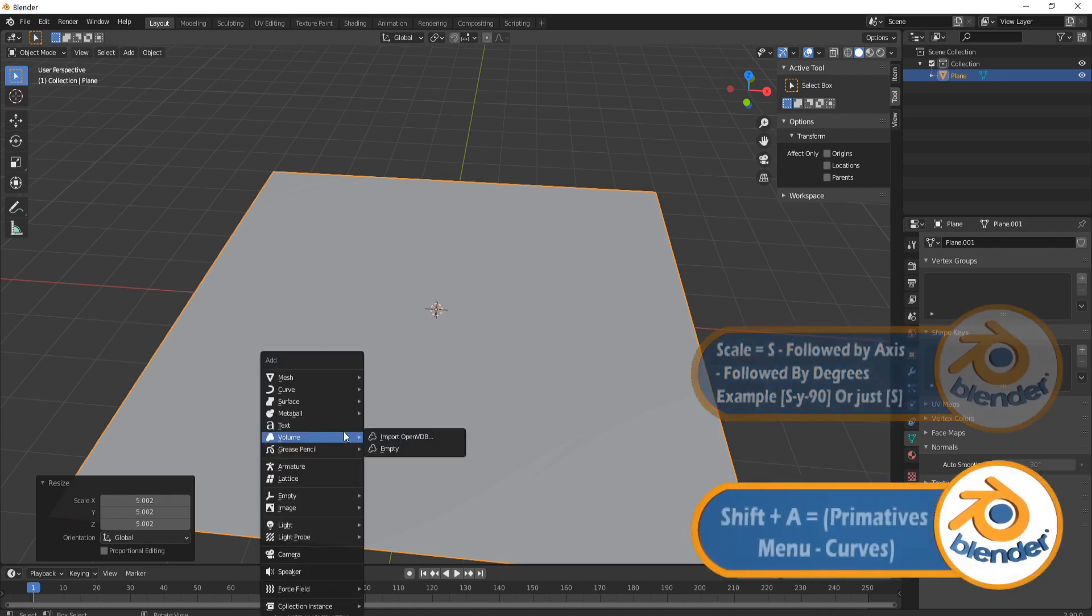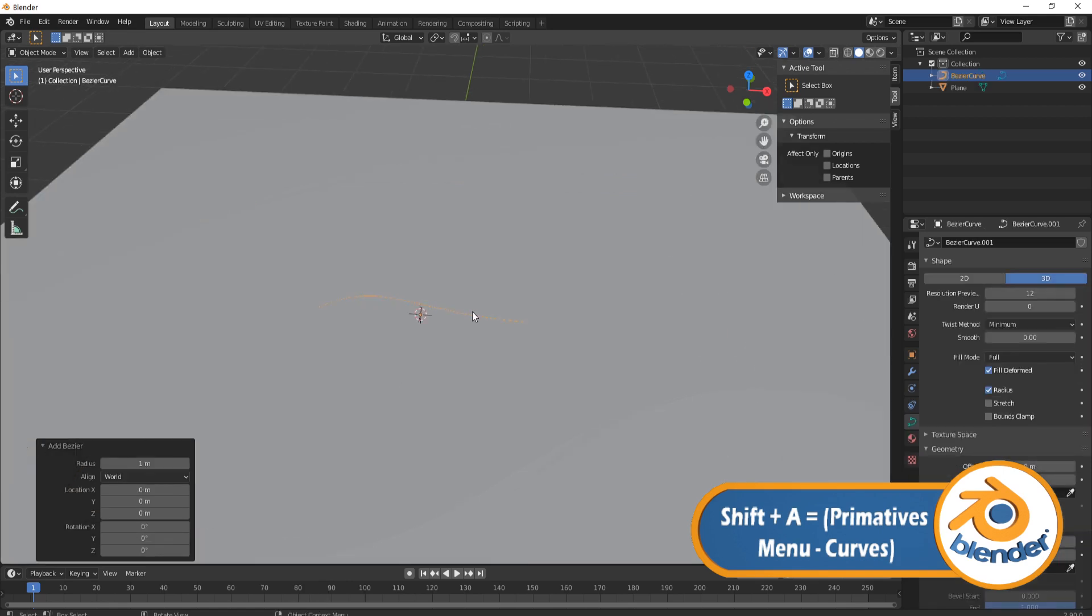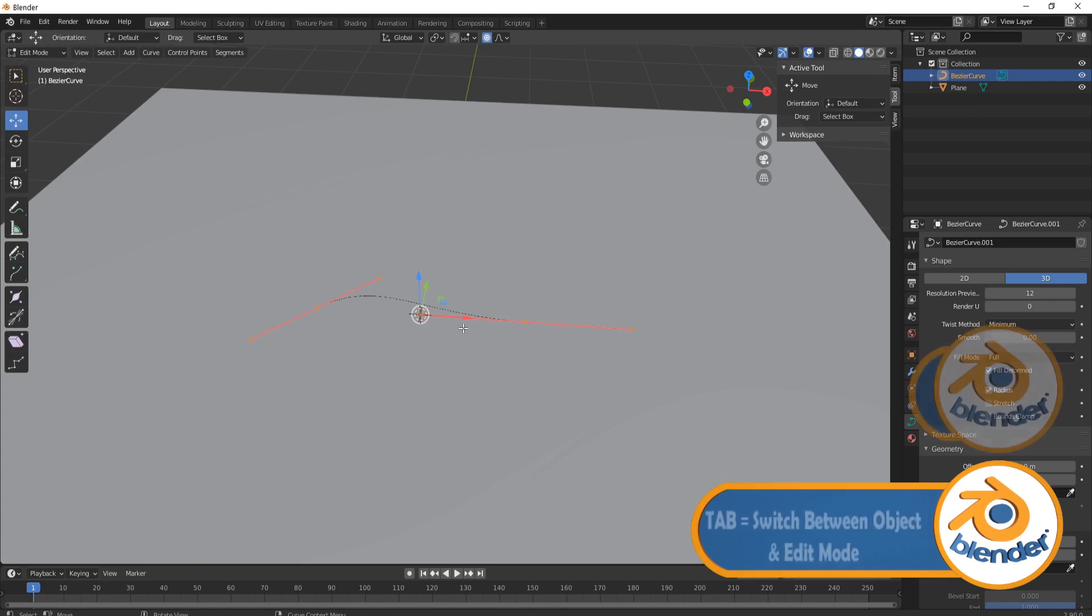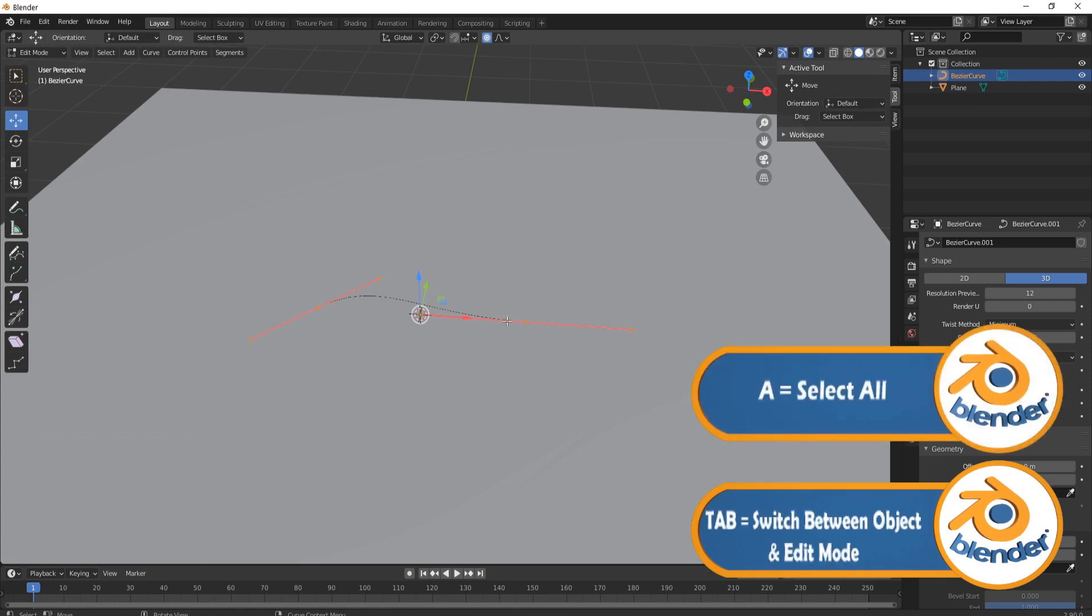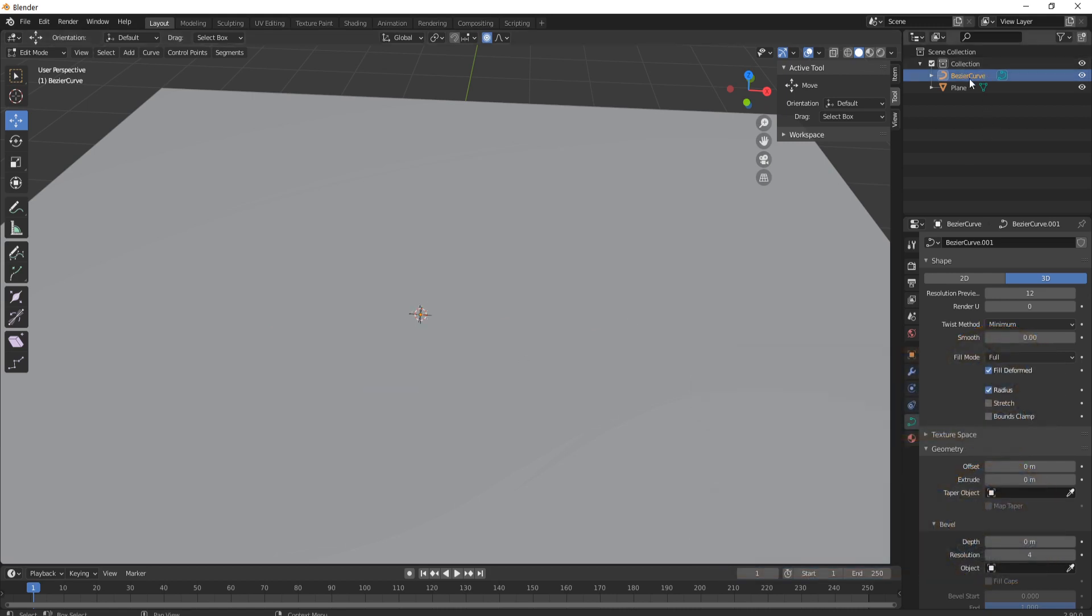Next thing we're going to do is add in a curve so shift a again, come down to where it says curve, bring in a bezier curve and you can just see it there. Next you're going to press tab to go into edit mode, you're going to press a just to make sure you've grabbed all of these vertices that you see and you're going to press delete and then you're going to click on vertices and you'll see that it's actually still here and that's exactly what we want.